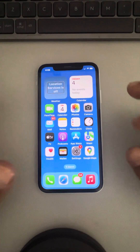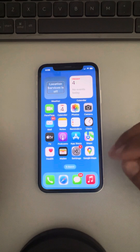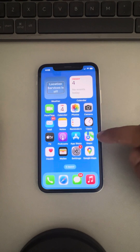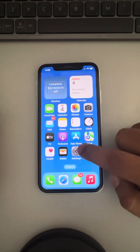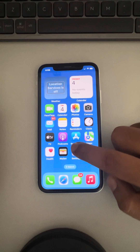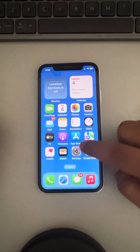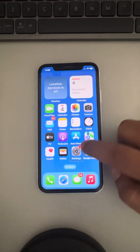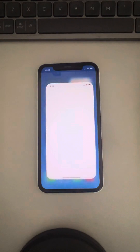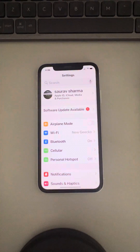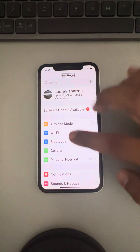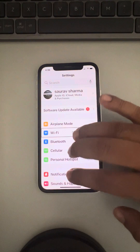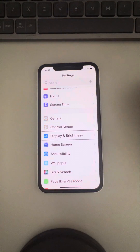Now if you are really annoyed by VoiceOver, you can turn it off as well. To turn it off, go to Settings. Opening anything in VoiceOver is like this: just tap on it once and then double-tap and it will open. To scroll, select anywhere and then scroll with three fingers.